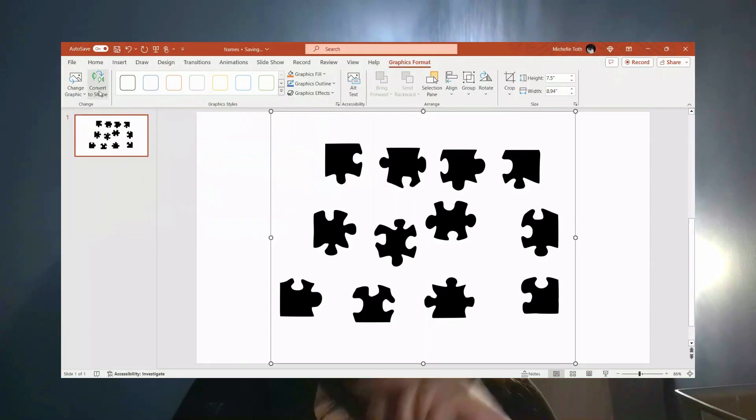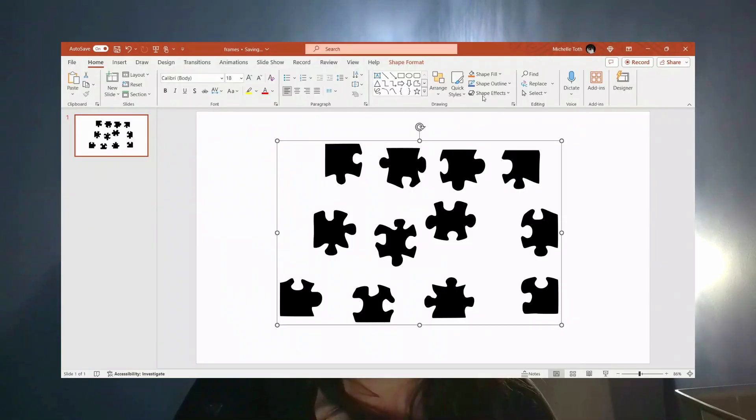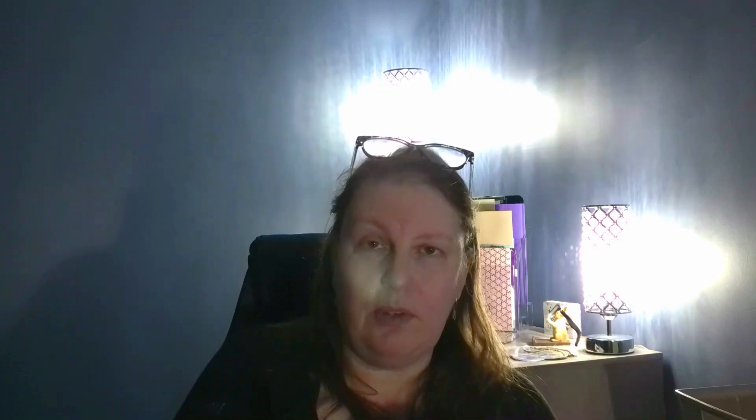Then I went over to Convertio — I've never heard anybody say it, I don't know how it's supposed to be said — and sent it over there and turned it into an SVG. Then I took it into PowerPoint, uploaded it, hit 'convert to shape,' filled it with a photo, downloaded it as a PowerPoint, and then sent it back over to Canva. That's how I got my shapes for the puzzle.